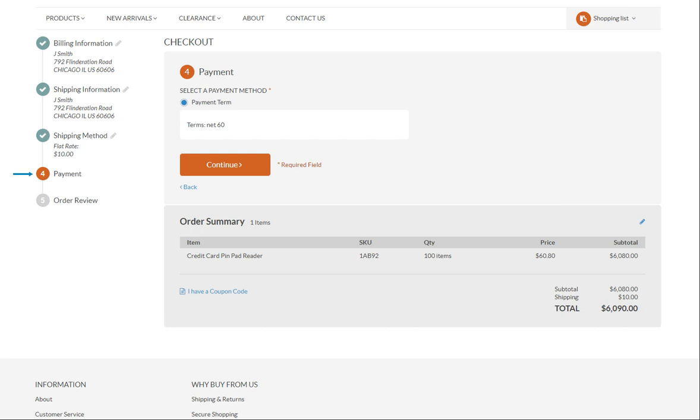In the payment section, select the way you are going to pay for the products. Click continue.